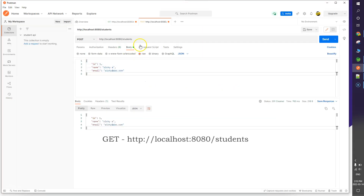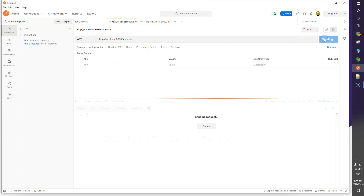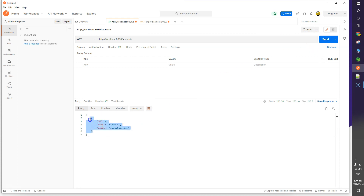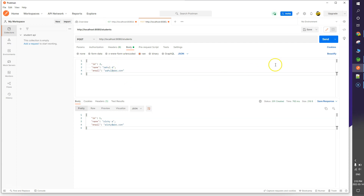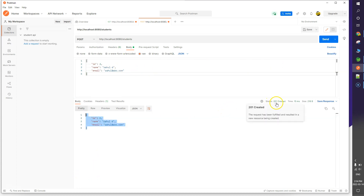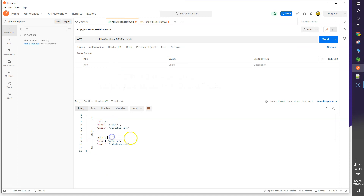Going to Postman, I make the GET call and now I can see one record: id 1, name, and email. I'll create a second resource by posting id 2, name Rahul, and email rahul@abc.com. After clicking Send I get status 201 created. Going back to the GET call now shows two records — id 1 and id 2.